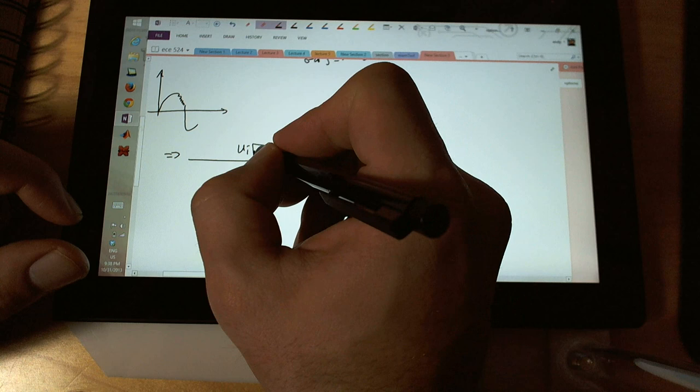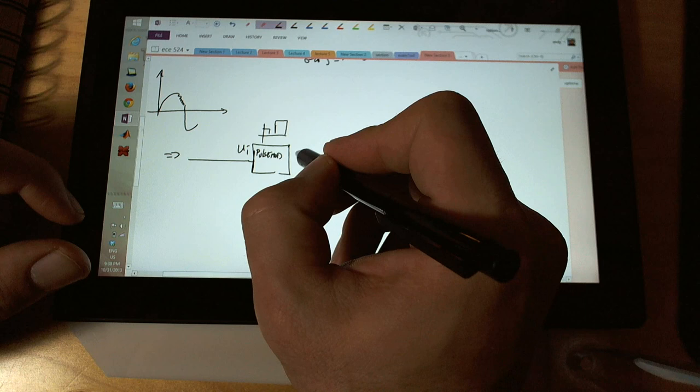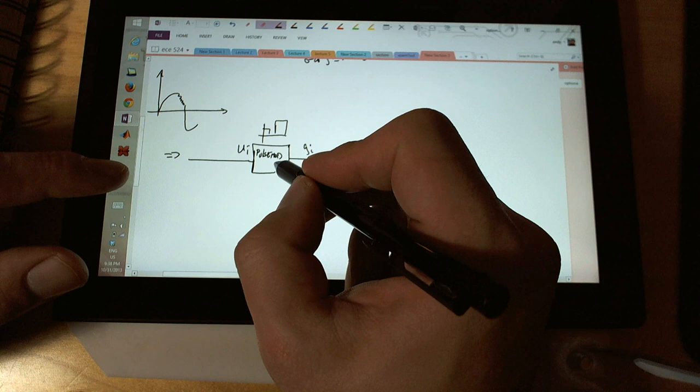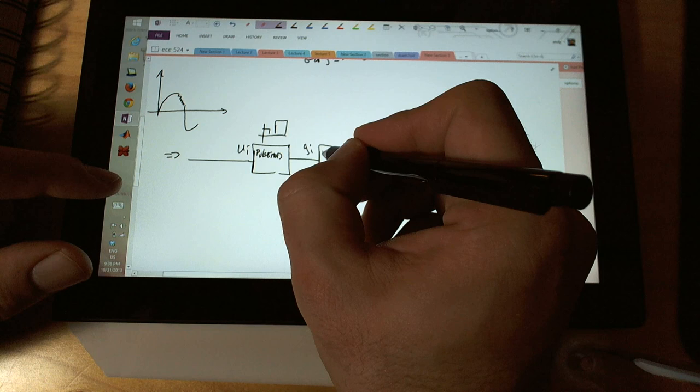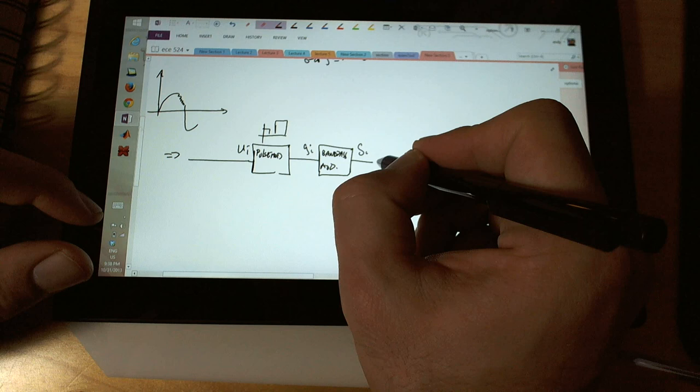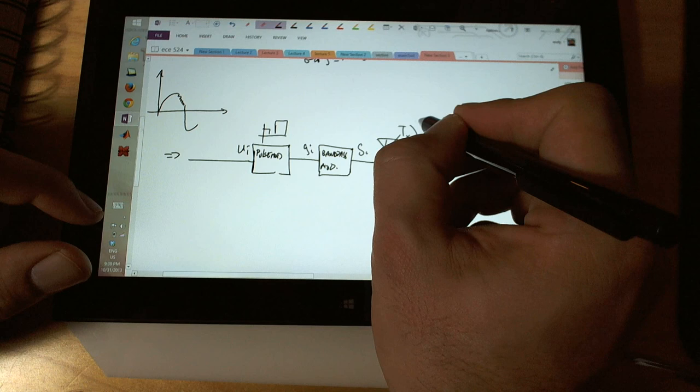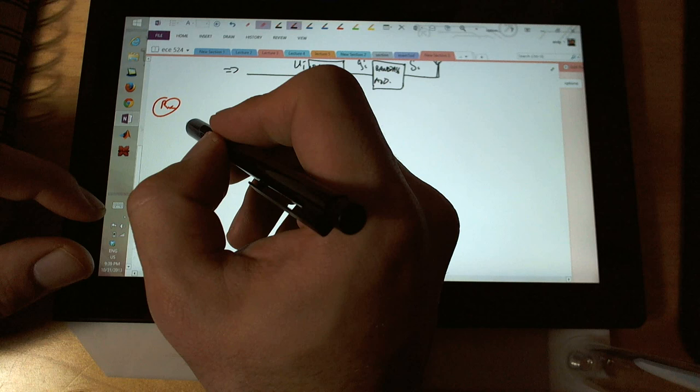In this block we're doing pulse modulation, which is apparently something like this, which will go to g sub i. When it comes out of pulse modulation we'll call it g sub i, which goes into band pass modulation. Whatever comes out of band pass modulation we're going to call s sub i, which goes to an antenna. This is my antenna - transmitter sending into infinity.